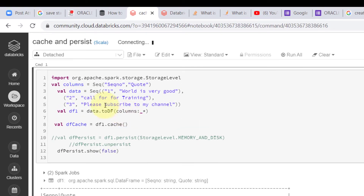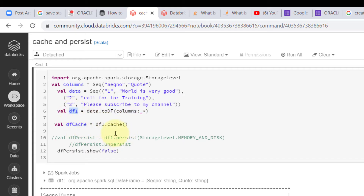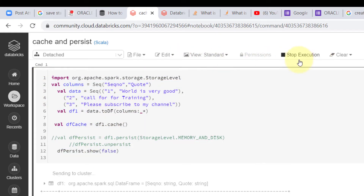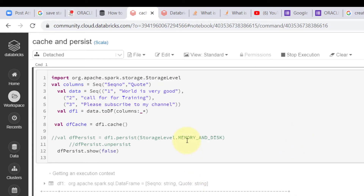I have written a program where I created one sequence, converted that sequence into an RDD, and then converted that RDD into a DataFrame. I then cached that DataFrame using df1.cache() and I am showing you the result. Let me run it — once we get the result, we will check where the DataFrame is getting stored, whether in memory or on disk.